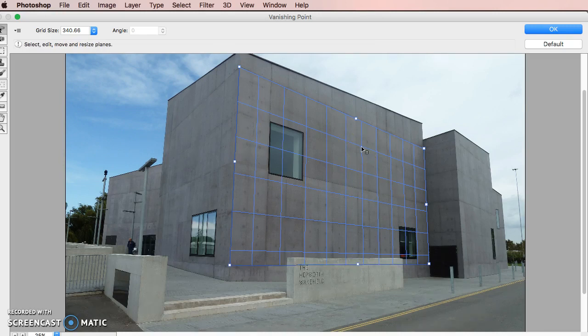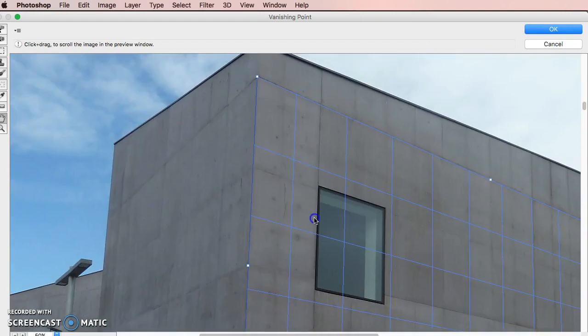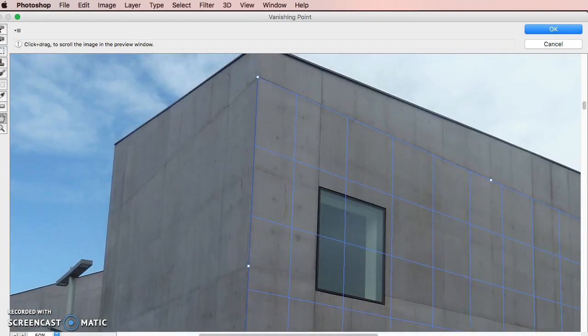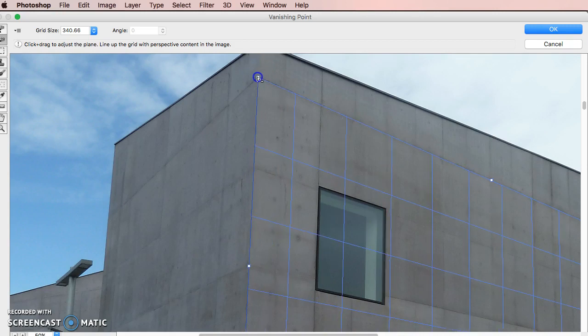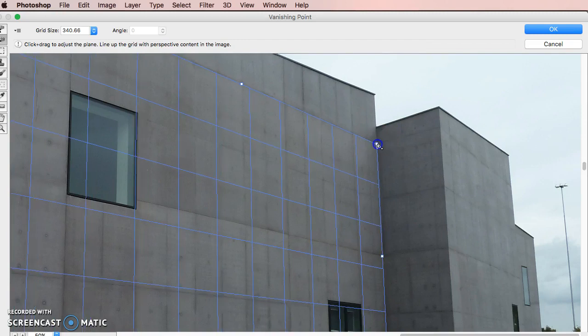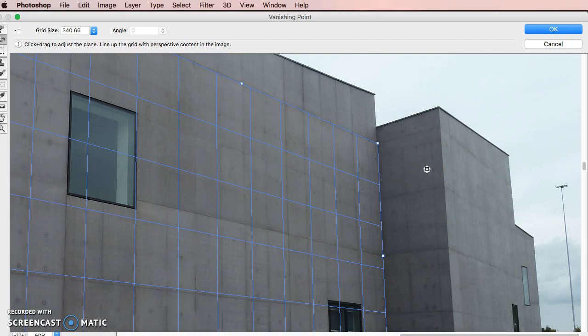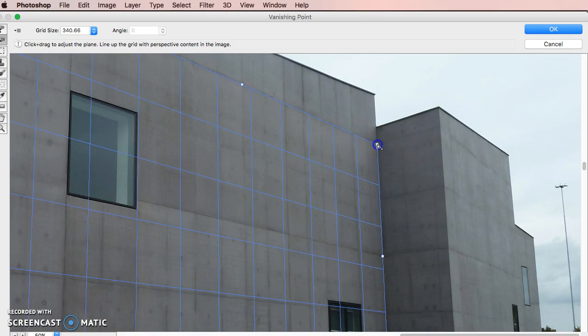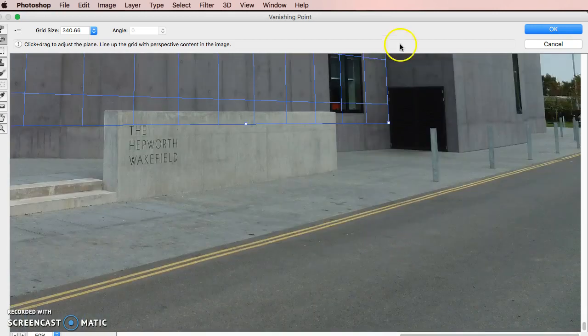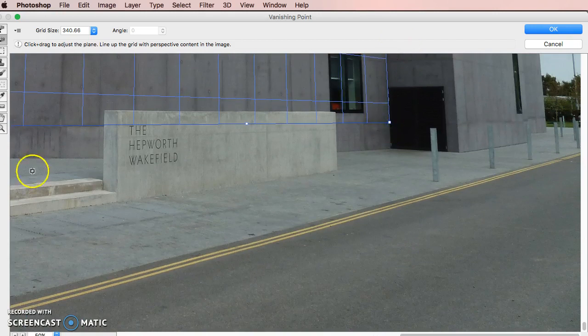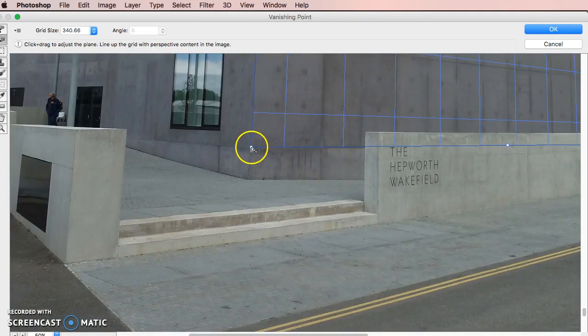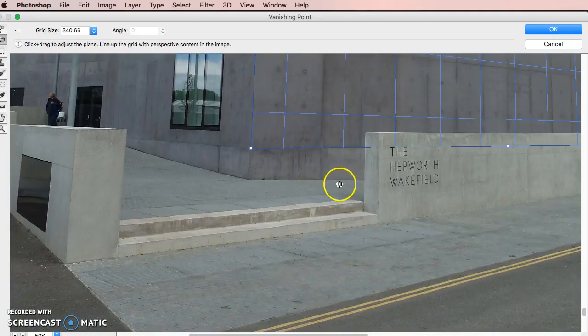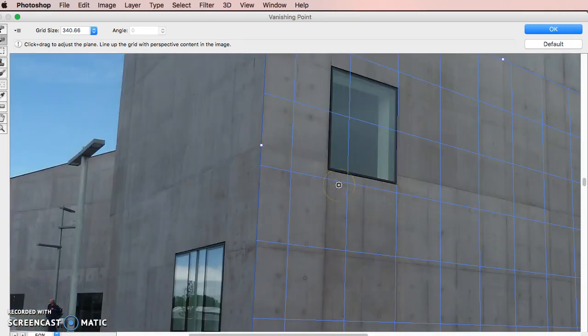I will normally zoom in at this point - I hold down spacebar or you can go over here to the hand tool. I just want to make sure that I've got these points in exactly the right location. If these aren't right, we'll end up frustrated later on, so it's just worth zooming in. I'm just going to make sure I tuck all these right into the right spaces. Spacebar again allows me to drag.